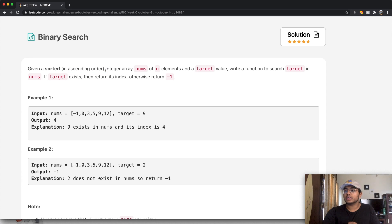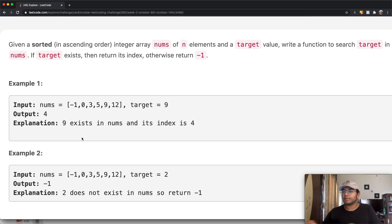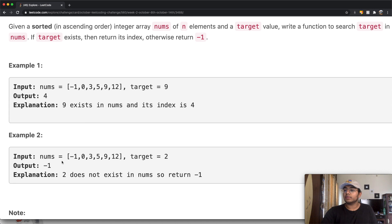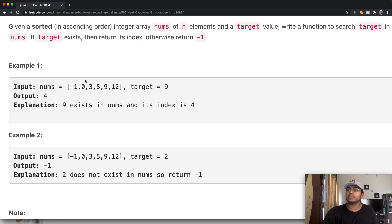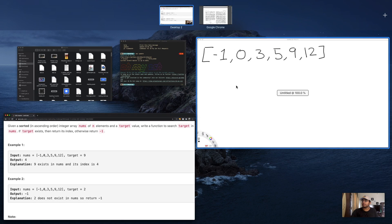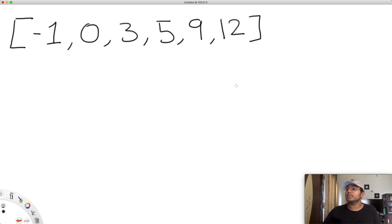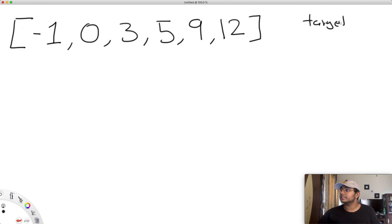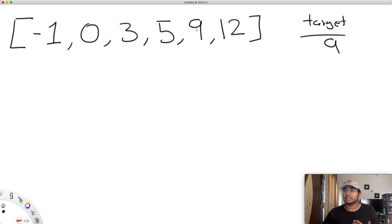To show you how this works, I'll be using the same example and going through it step by step. One more thing to notice is that the number two does not exist in the array, so we output negative one. So let's go to this example: we have negative one, zero, three, five, nine, twelve as our array, and the target is nine. The number we're looking for is nine, it does exist, so we want to return the index it's at.